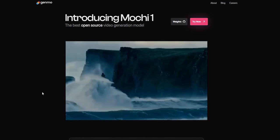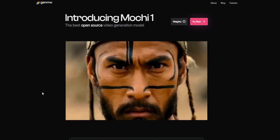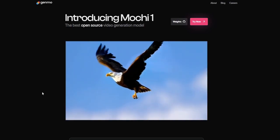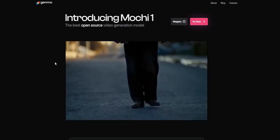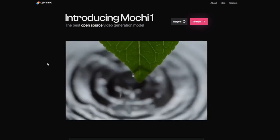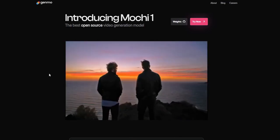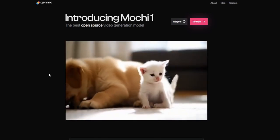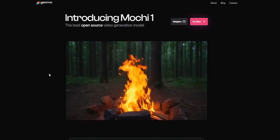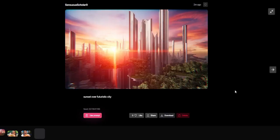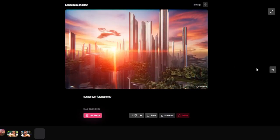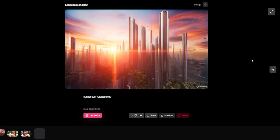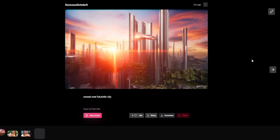Genmo.ai's standout feature is undoubtedly its advanced AI engine. It doesn't just stitch clips together — it analyzes your input and intelligently generates transitions, effects, and even matching audio suggestions. The ability to turn text prompts into animated visuals is a jaw-dropping feature that opens up endless creative possibilities. Imagine typing 'sunset over a futuristic city' and watching the AI bring it to life in seconds. It feels like magic, albeit with some room for refinement.